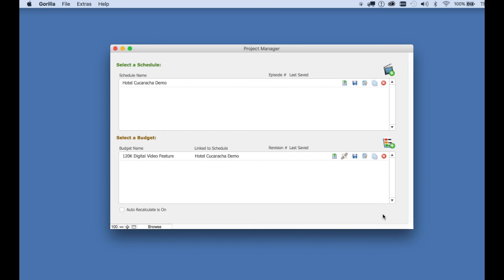Welcome to Getting Started with Gorilla Budgeting. This quick tutorial will help you get started with Gorilla Budgeting 6. Now there are over 50 videos for Gorilla 6, and this one is not intended to replace any of them, but if you want to start budgeting right away, this is the video for you. So let's get started.